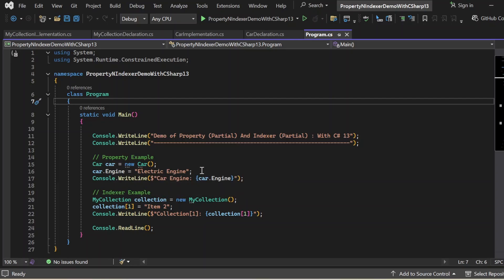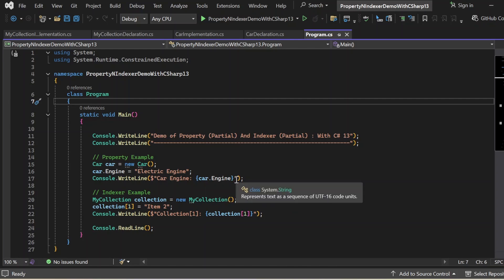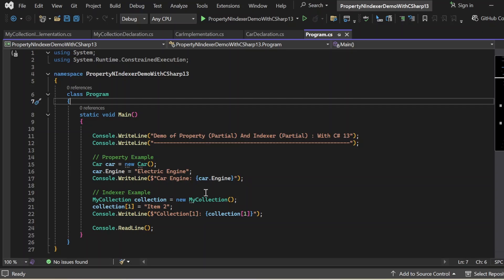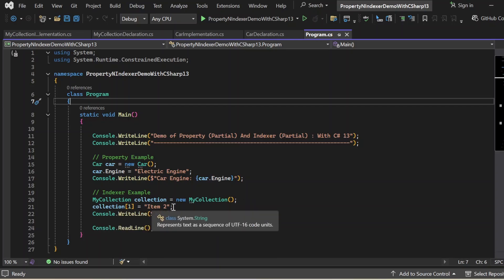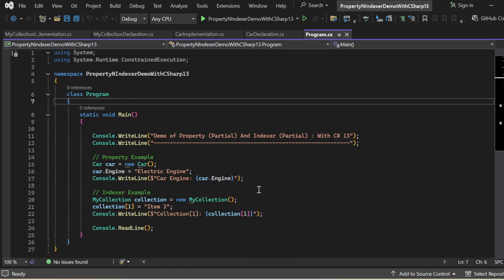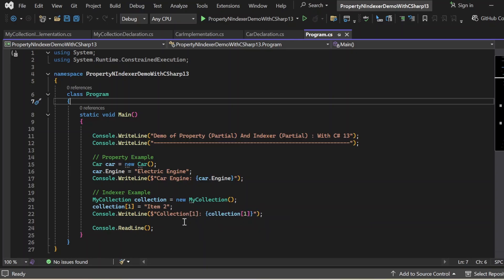I then retrieved the engine value using car.Engine, invoking the getter, which returns the value of underscore engine — "Electric Engine" — and prints it. For the indexer example, I created an instance of MyCollection, assigned a value at index one: collection[1] = "Item 2" using the setter. I then retrieved it with collection[1], which invokes the getter and returns "Item 2", connecting it to the print statement. Let me execute this program and show the output.